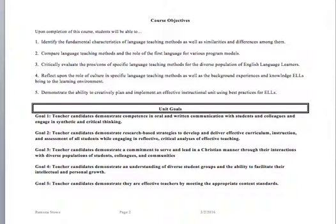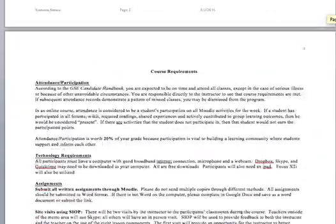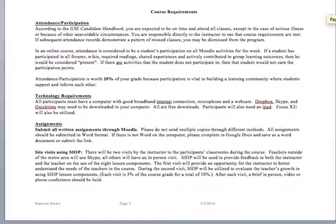Below the course objectives, you'll see the unit goals. Those are the same as any course that you've taken in the School of Education. The course requirements are similar to what you've seen before: attendance, make sure you do all the forums, any wikis, any Adobe Connect, and that sort of thing.